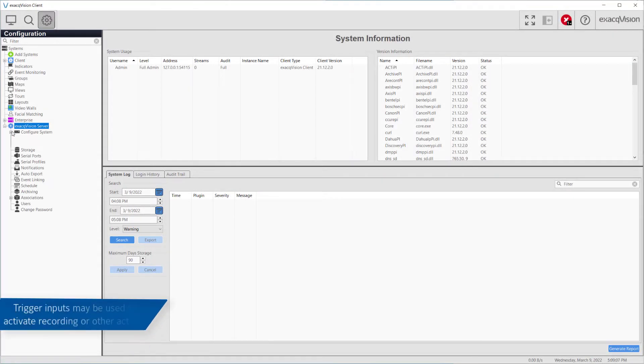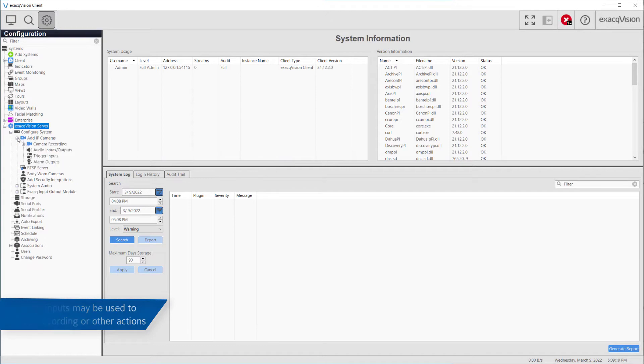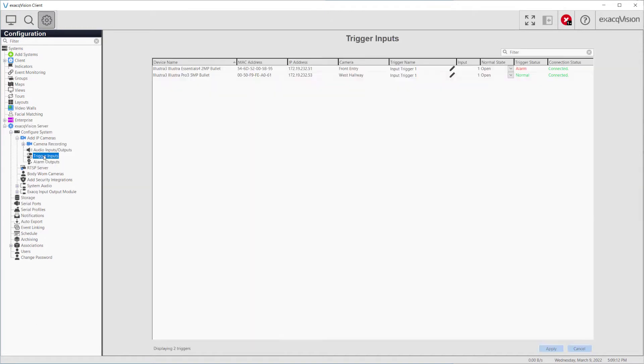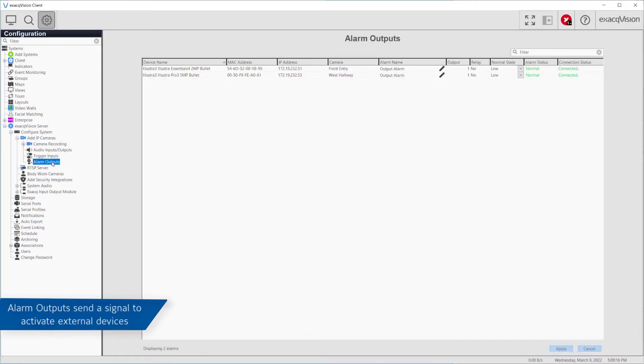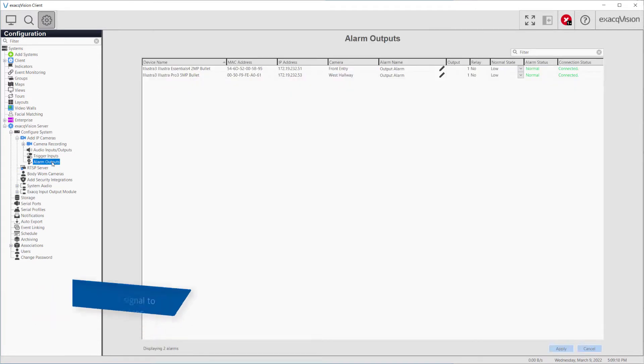Trigger inputs may be used to activate recording or other events on the ExacVision system. The opposite of this are alarm outputs, which allow a signal from the system to activate external actions.